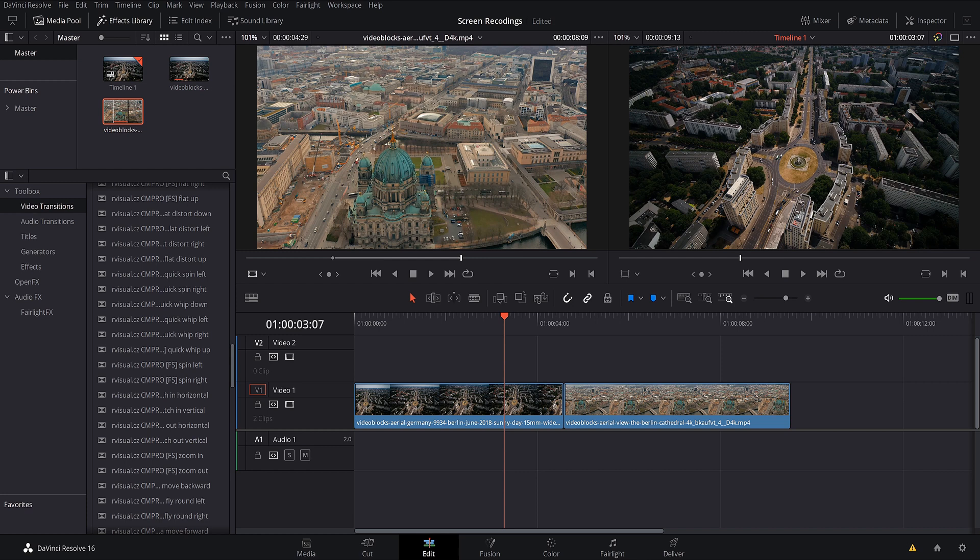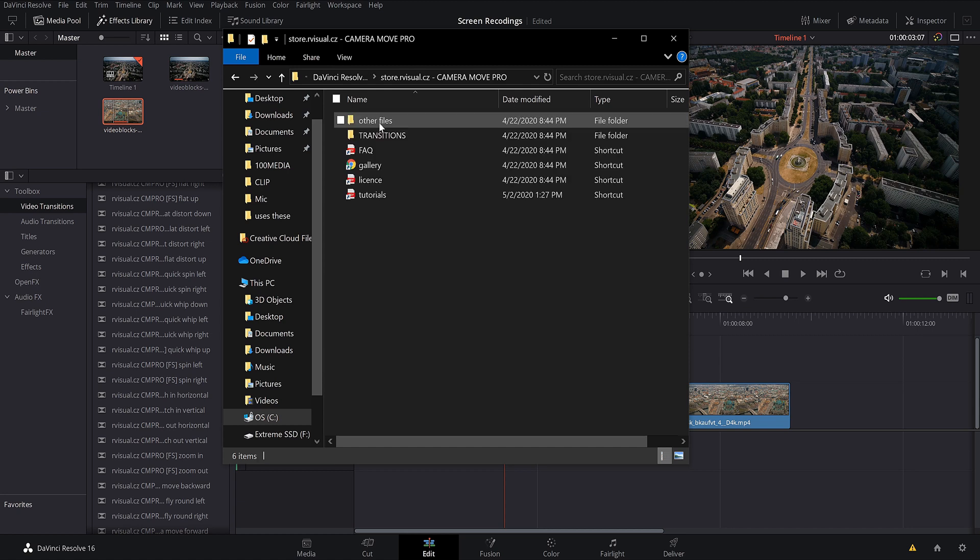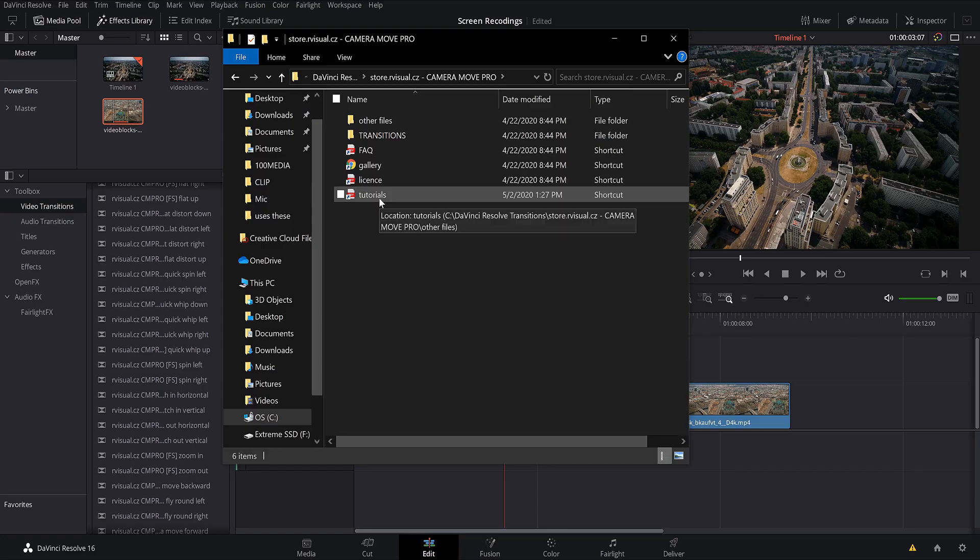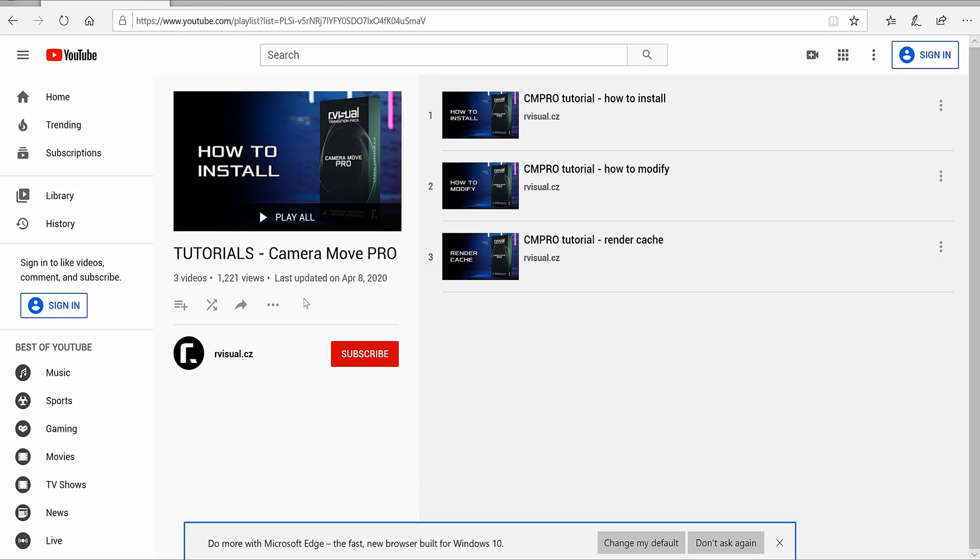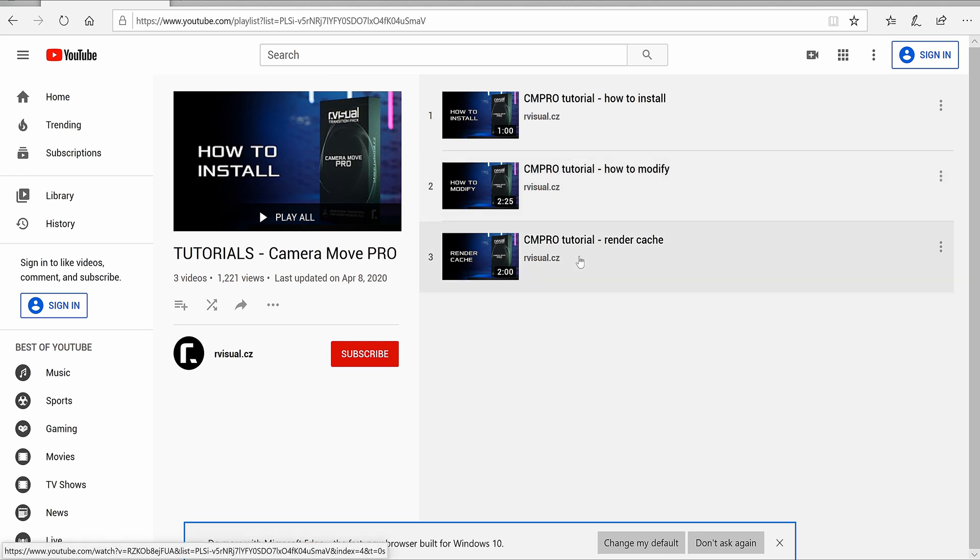So huge thank you to him for that. He's made such a great quality product here. And one thing I love about R Visuals is once you make your purchase and download your zip file and you start clicking in and you go into your files, you're going to notice that you have all these folders, you got your transitions and you have your tutorials. So he has completely taken out all the guesswork of these tutorials. There is literally a video on how to install these, how you can modify them and how to optimize your render cache so that you have smooth playback with these transitions.